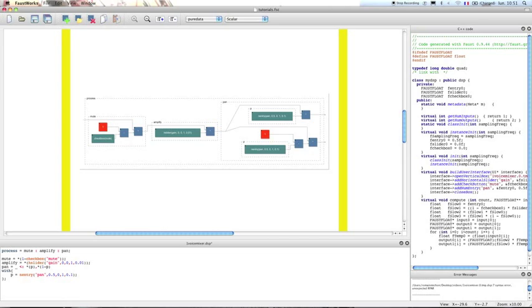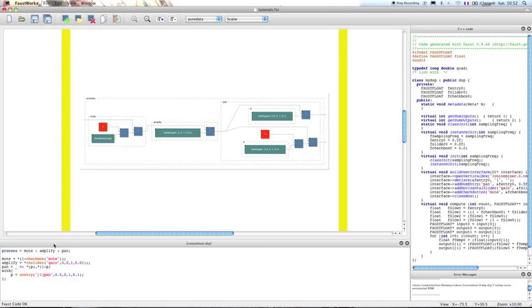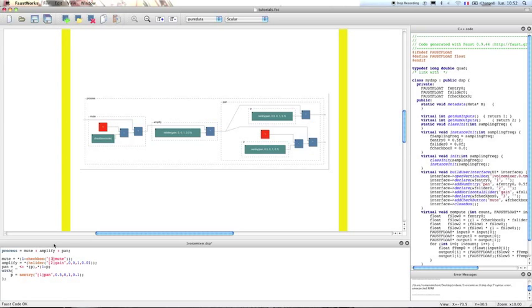So we want to have a nice graphical user interface. We're going to use some more options here. First we're going to declare the order in which the different parameters appear: mute, gain, and pan will appear in the graphical user interface. So pan will appear first from the right, then gain will appear in the second position from the right, and finally the mute button will appear last from the right in our graphical user interface.